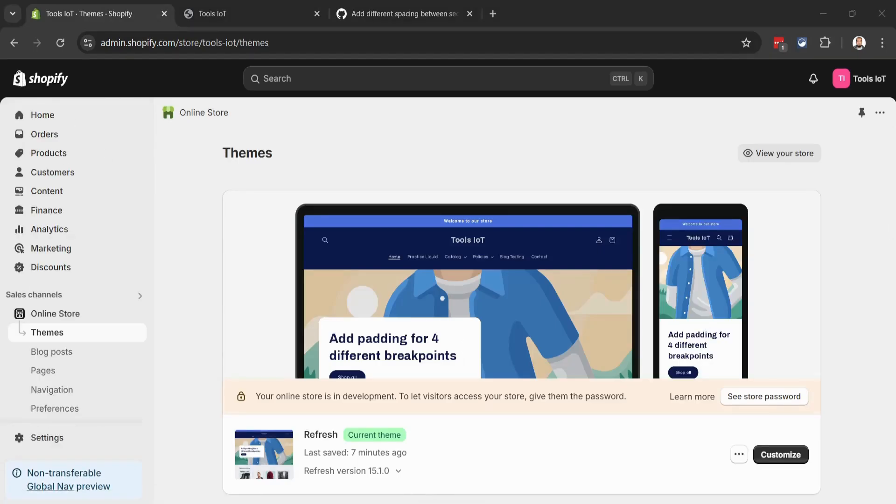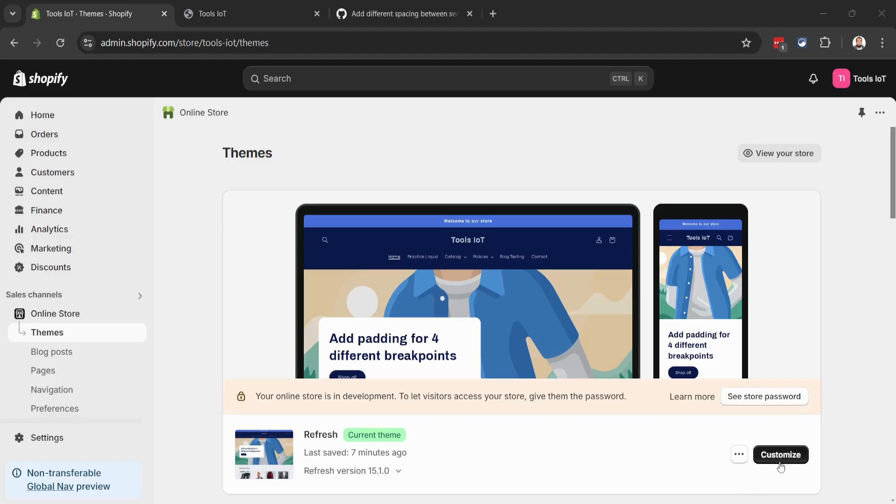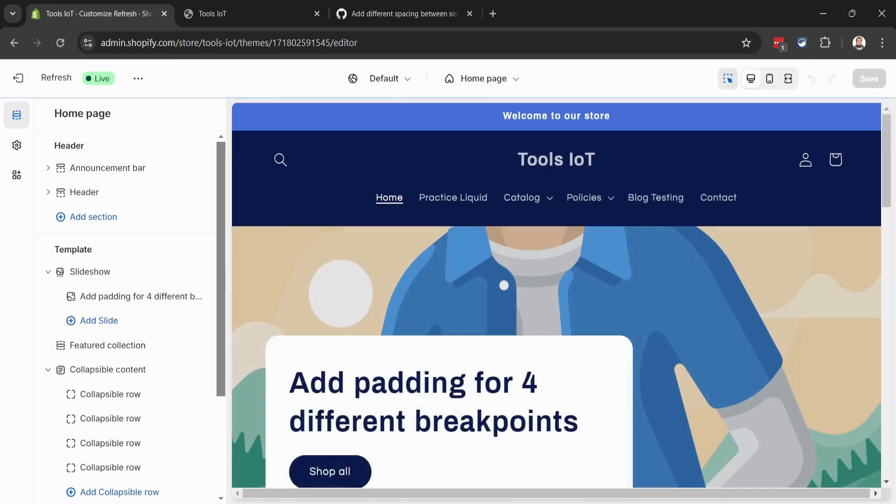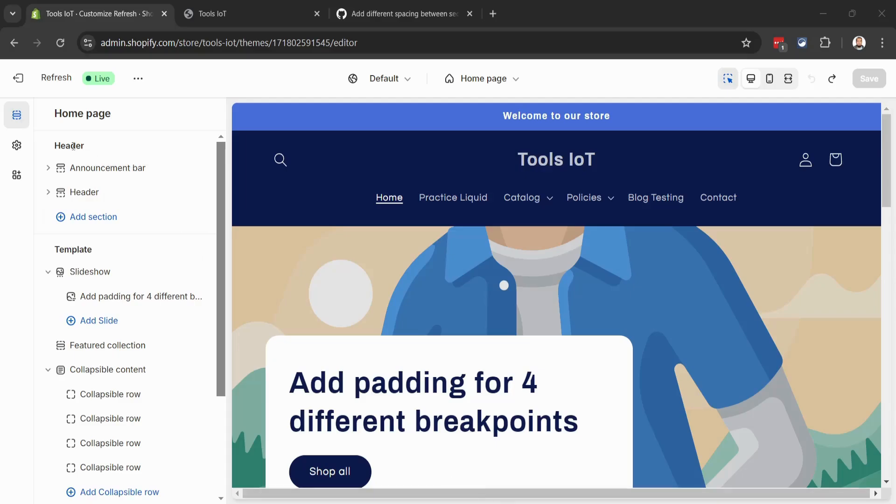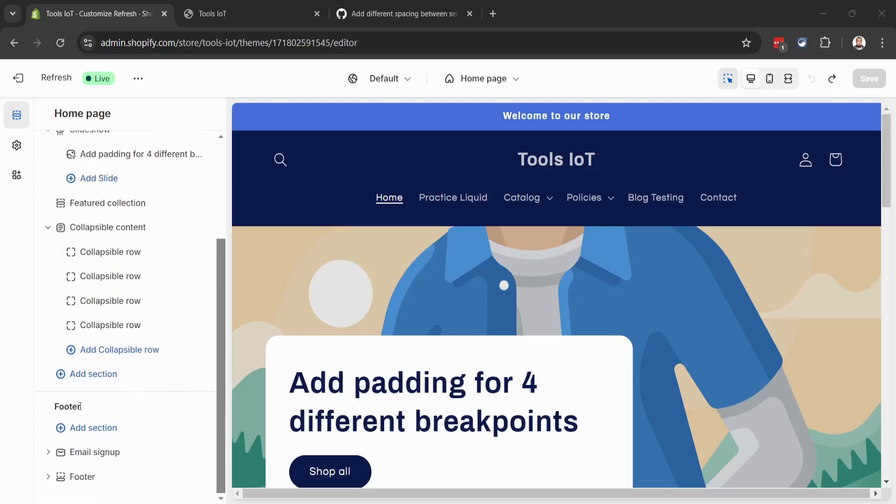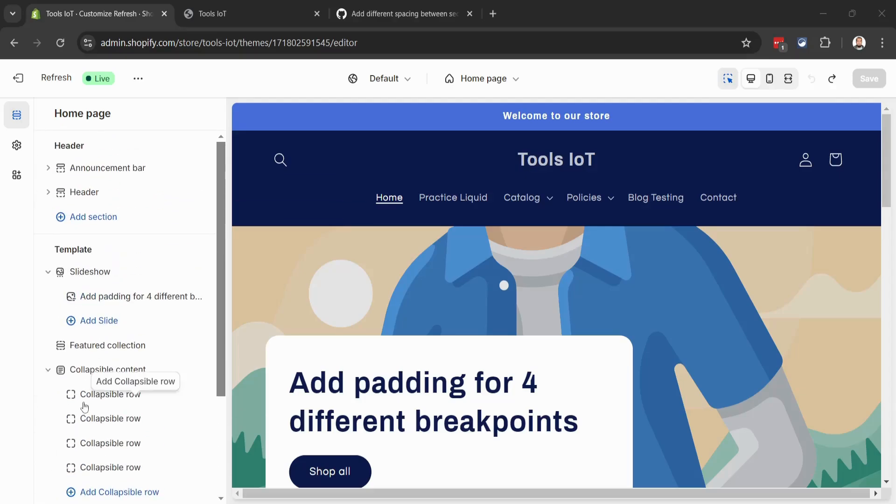Now we will start editing in the customizer. Let's click on Customize. Inside the customizer we have three groups: Header group, Template, and Footer group. We can add our newly created section inside any of these groups.